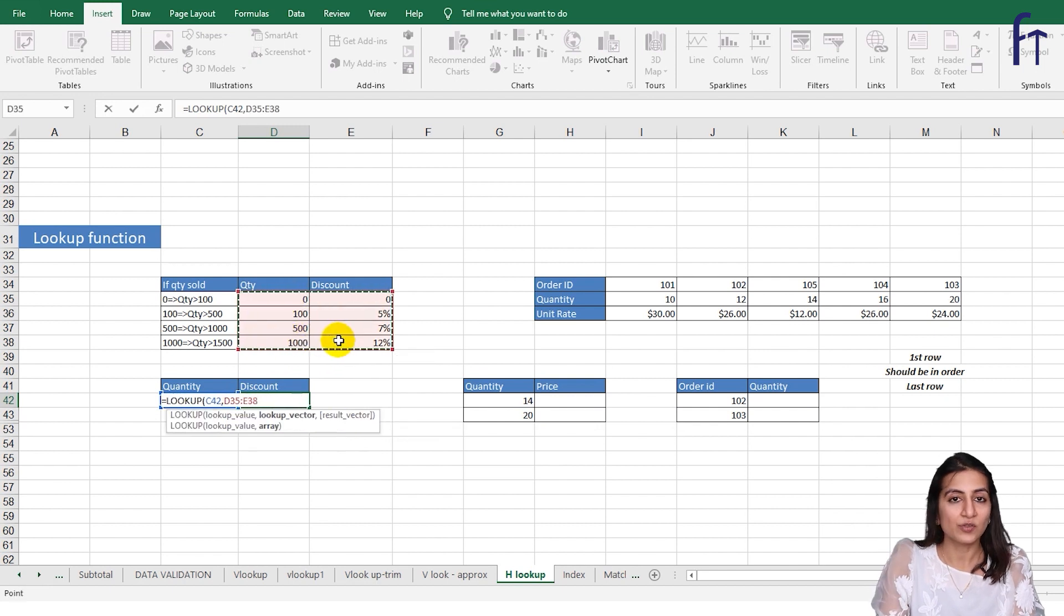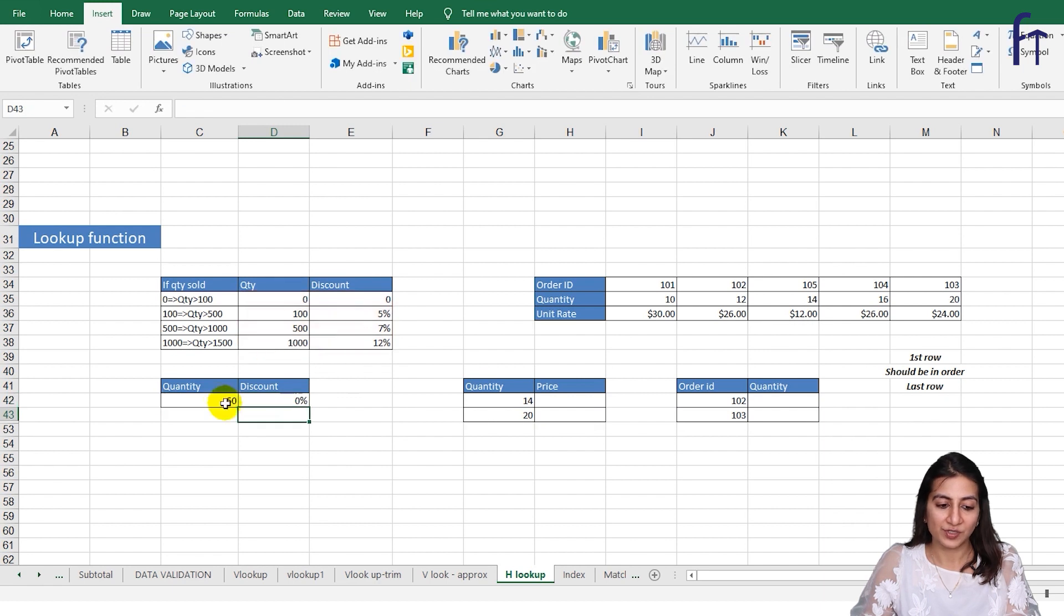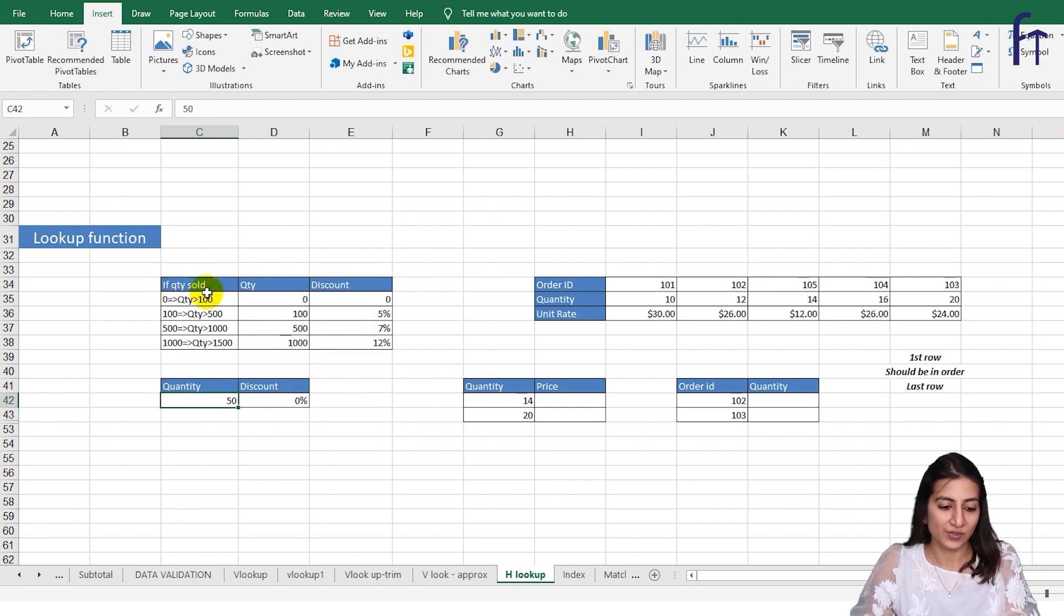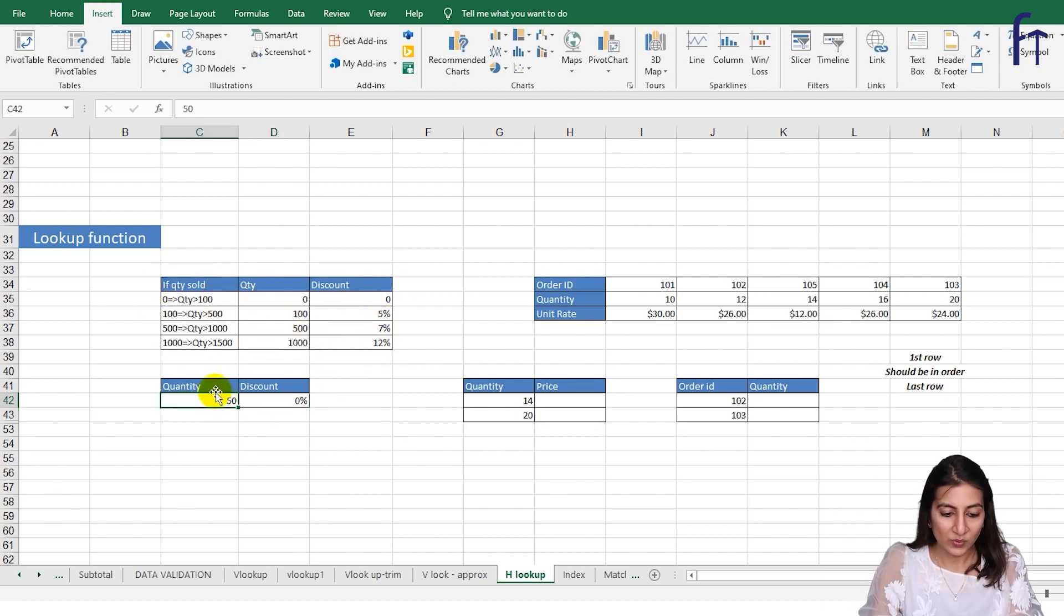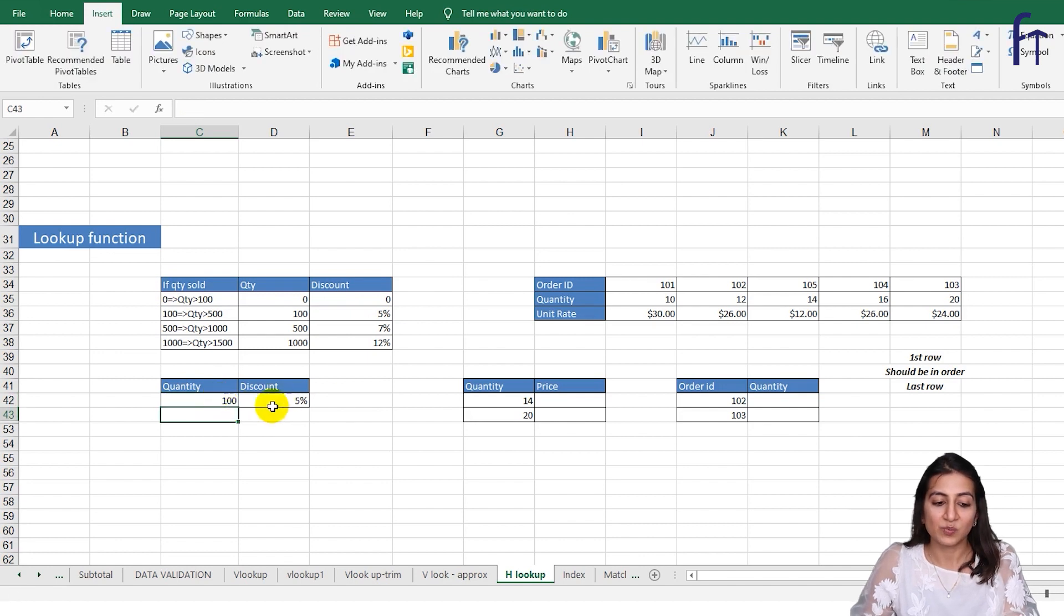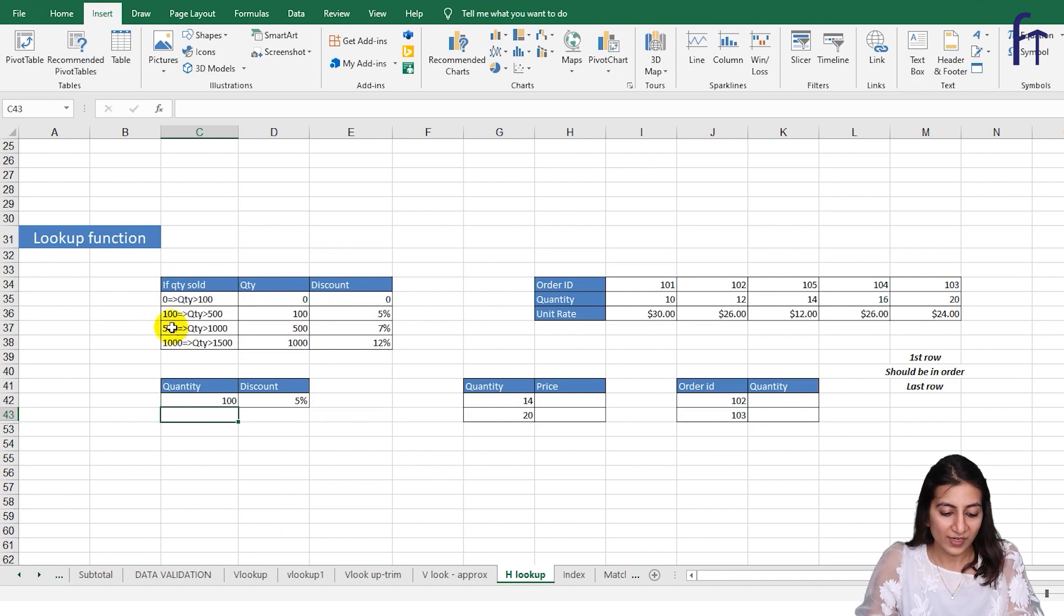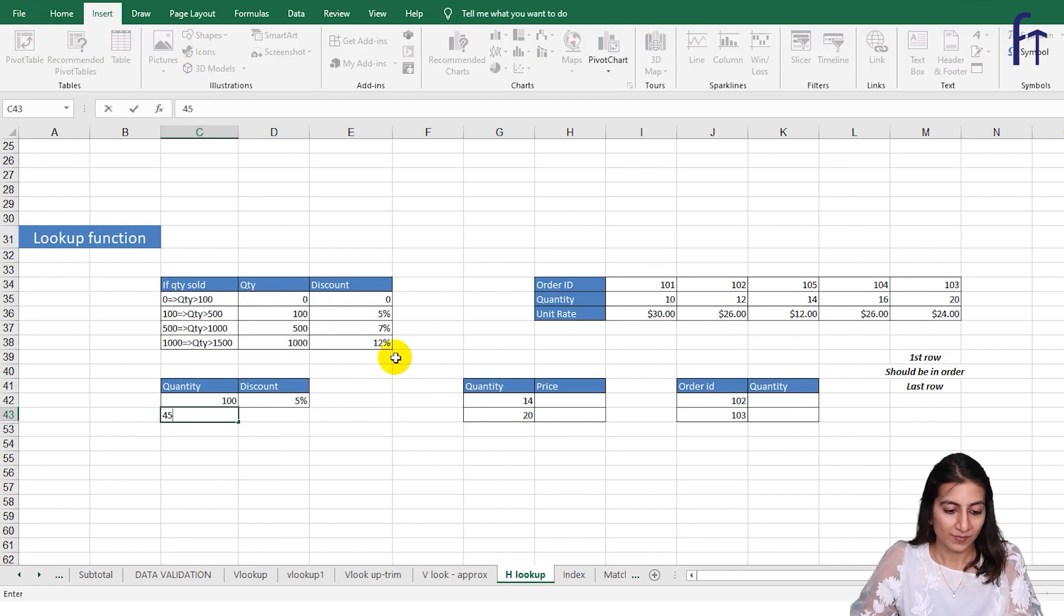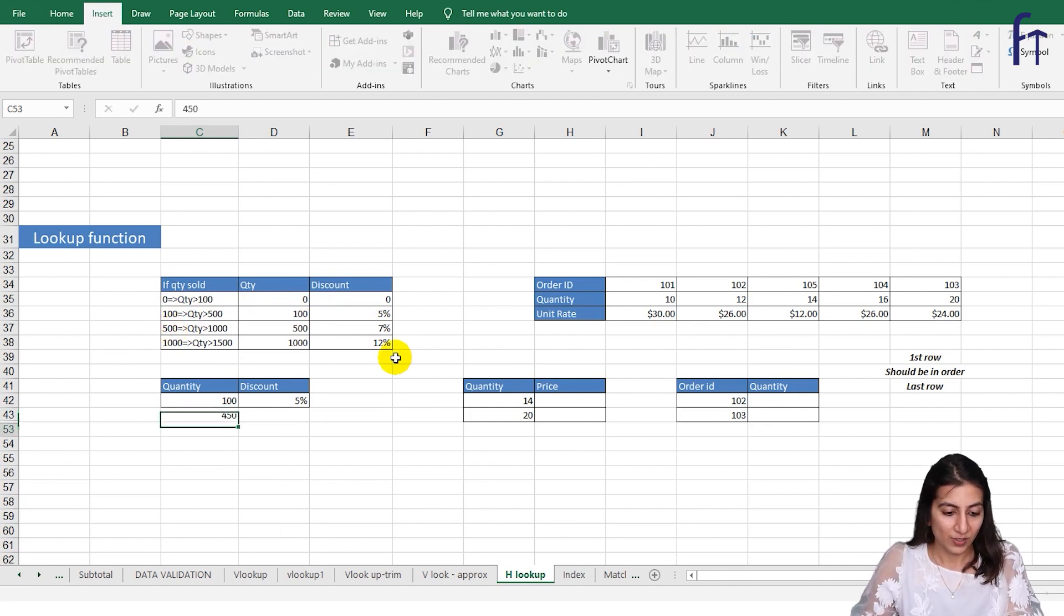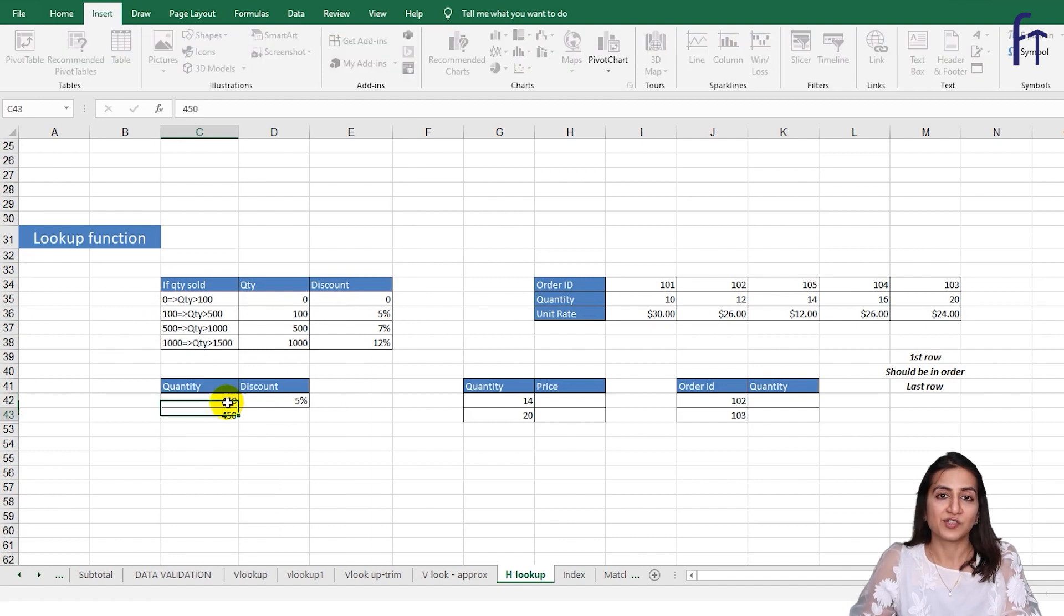So for 50 it is zero percent. Yes, for zero to 100 it was zero. Now what if I write 100 over here? You'll see yes, it is five percent because if it is equals to 100 then it is five percent. What if I write 450? And it is five percent, so it is functioning properly.